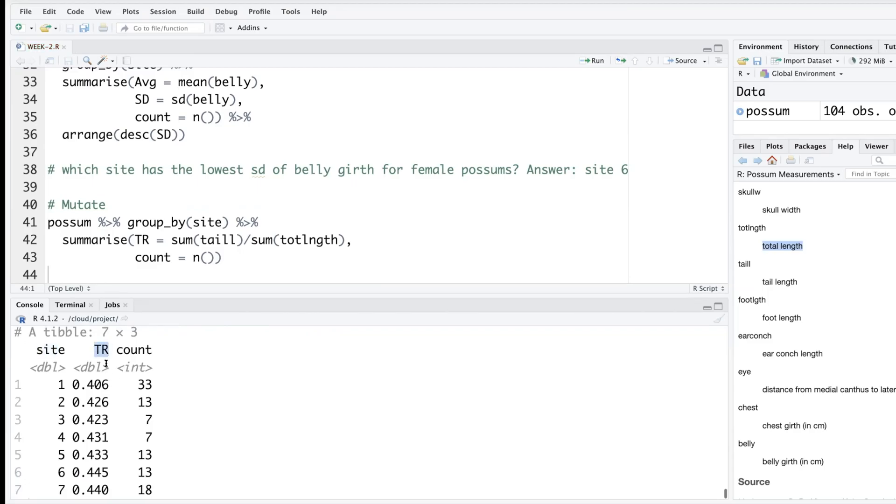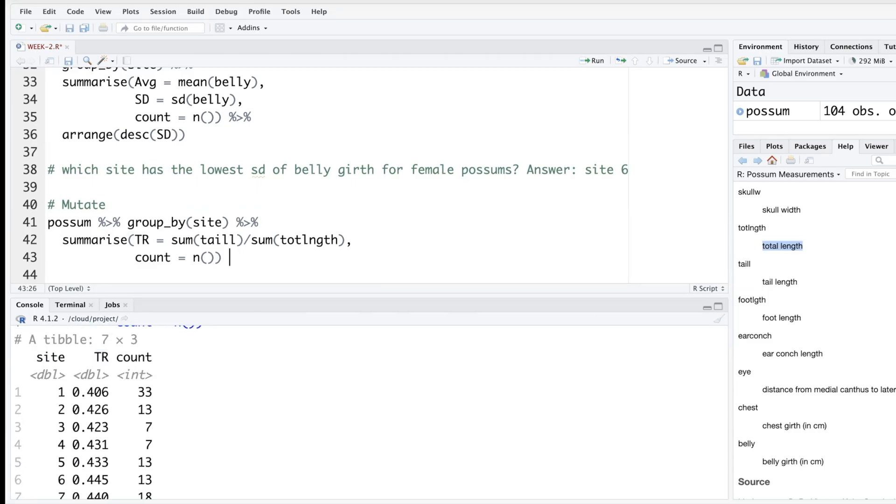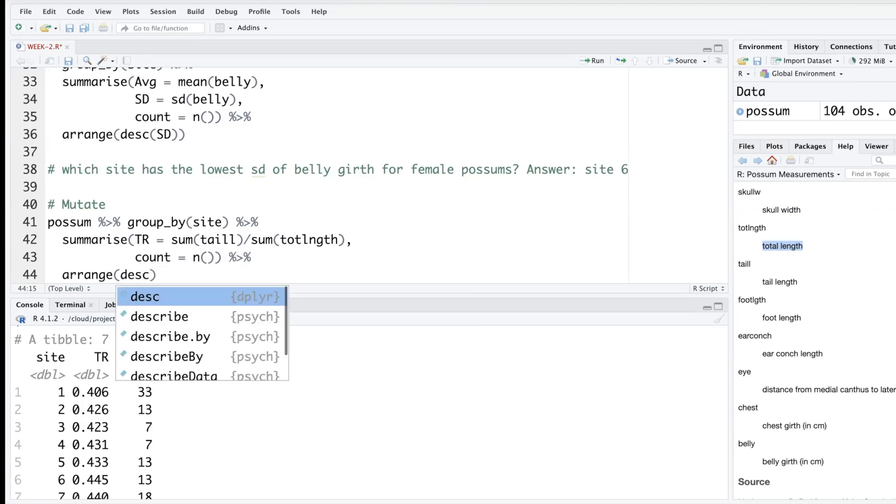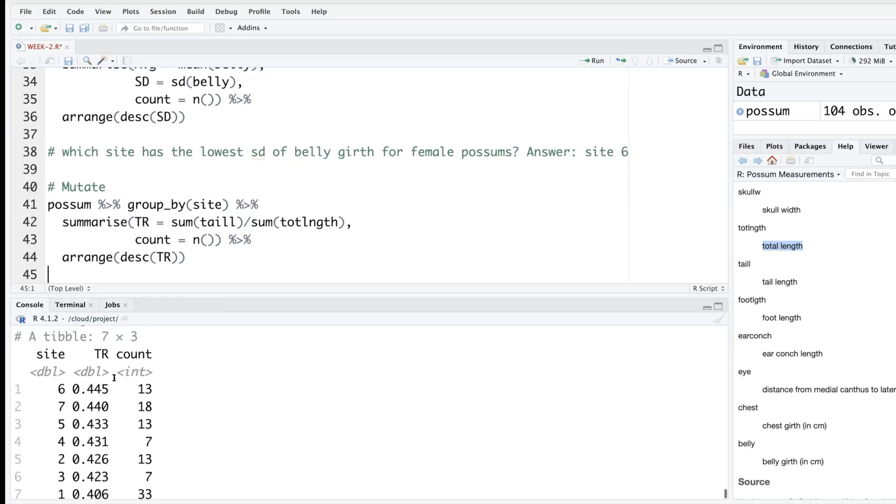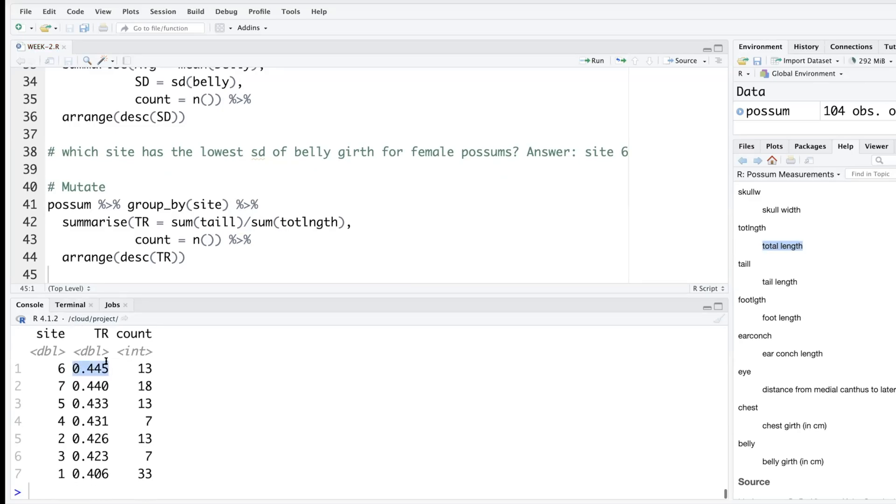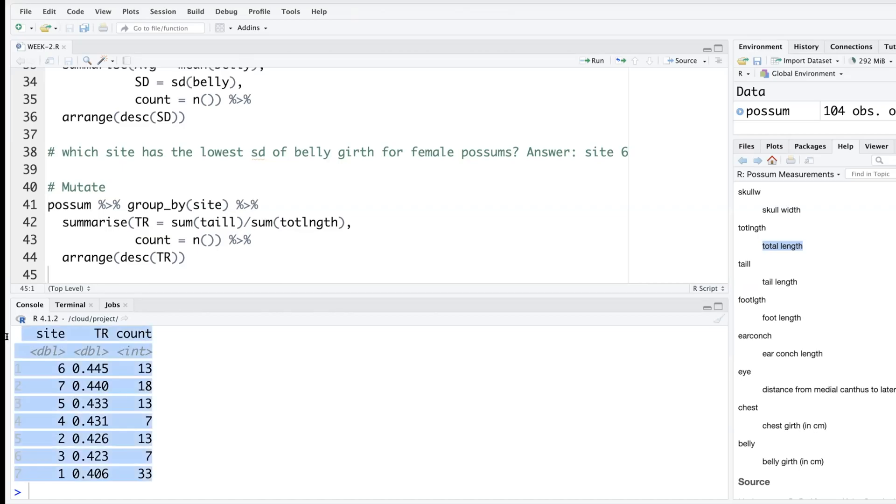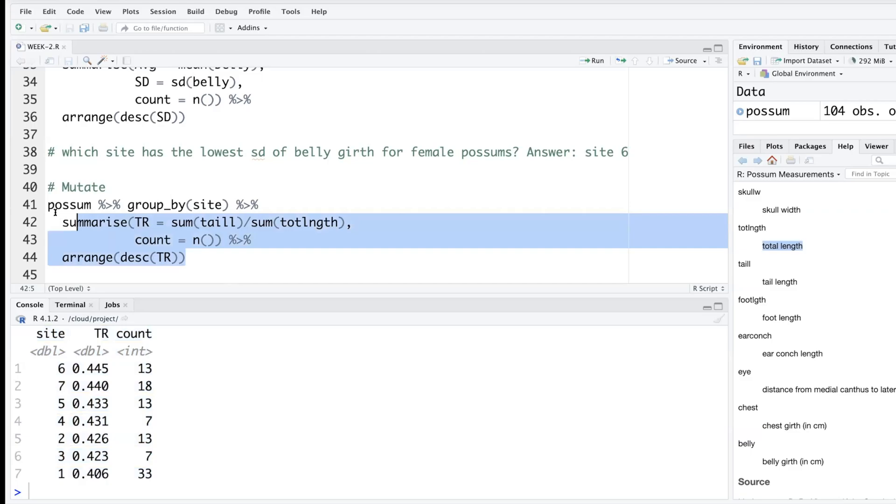So that will give us for each site data on a new variable TR, and if needed we can again do arrange descending. So TR in descending order - tail to total length ratio is highest for site number six and lowest for site number one.